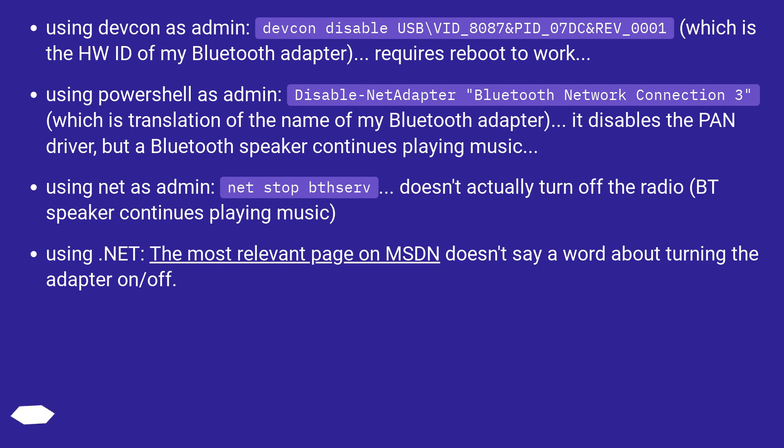Using PowerShell as admin: Disable-NetAdapter Bluetooth Network Connection 3, which is the name of my Bluetooth adapter. It disables the PAN driver, but the Bluetooth speaker continues playing music.